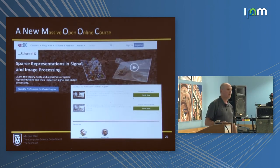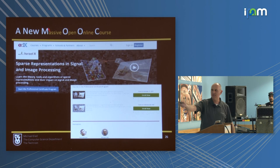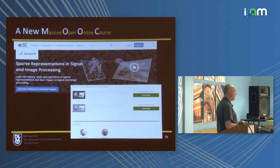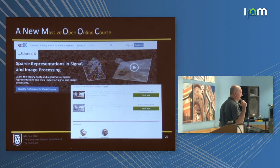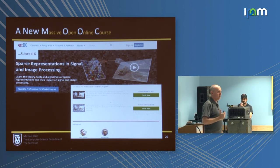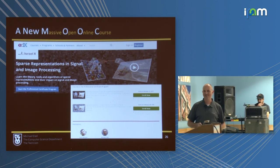As a side note, there is a MOOC — Massive Open Online Course — that we created on sparse land, 10 weeks under edX, just in case you are interested.